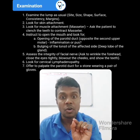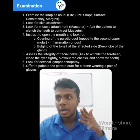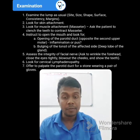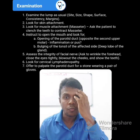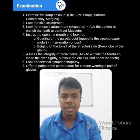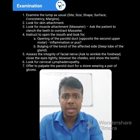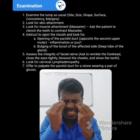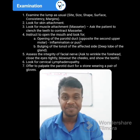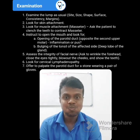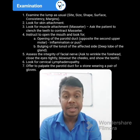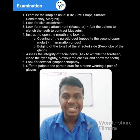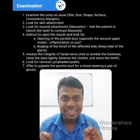You have to check for the integrity of the facial nerve, which runs through the parotid gland. If there is facial nerve involvement, features of facial nerve palsy can be seen. Ask your patient to wrinkle the forehead, close the eyes against resistance, blow out the cheek, and show the teeth.